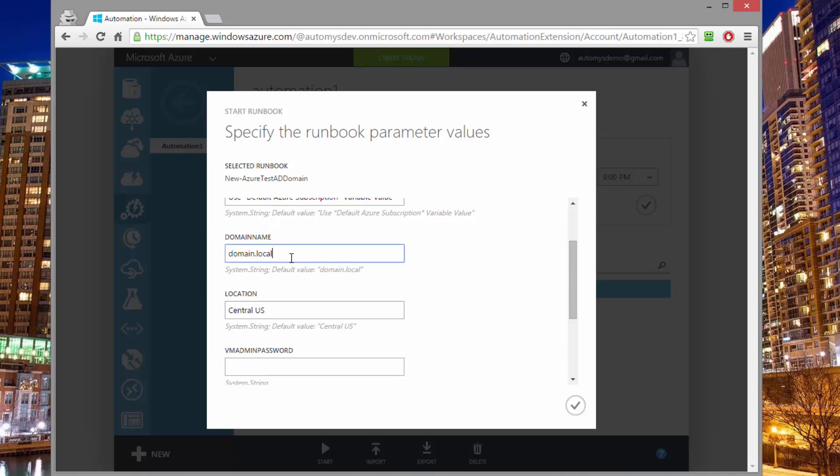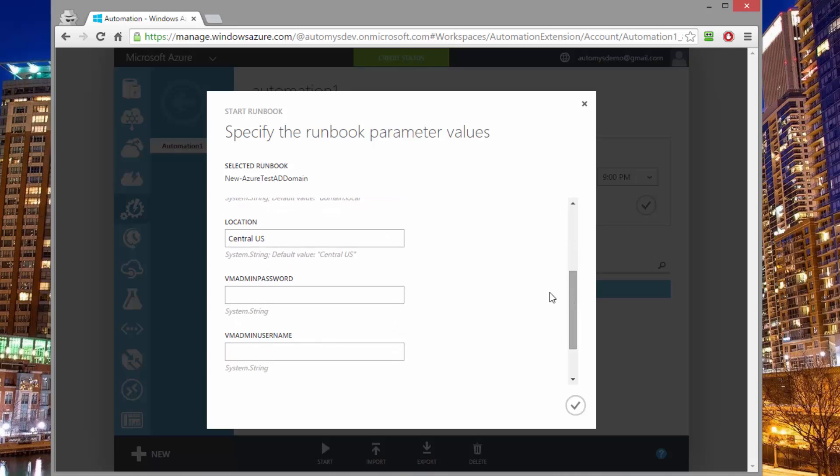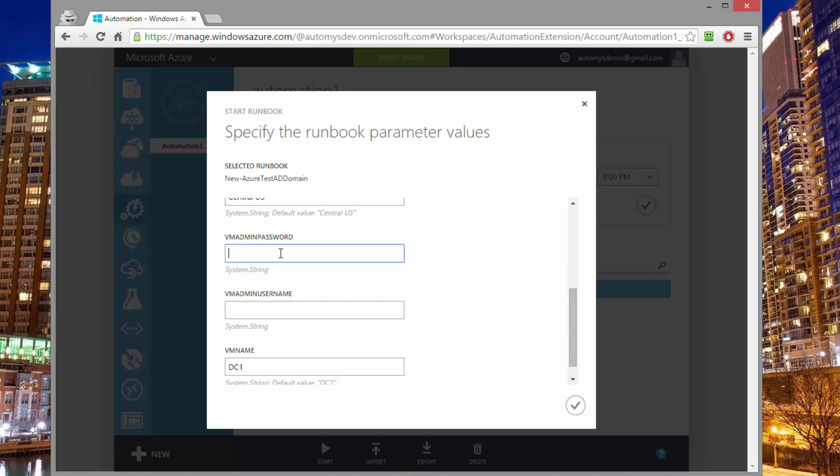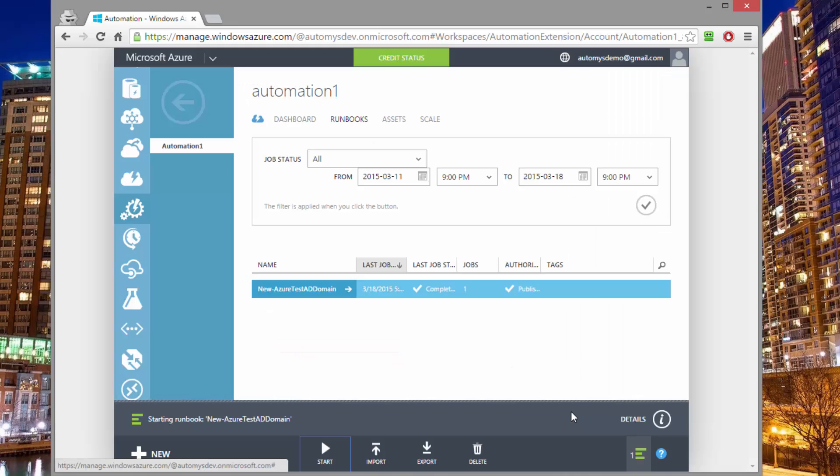It's going to use a default domain name. If I want to change that, I could. It's also going to use this default location in the central US. You could change it to whatever region you'd like it to be in. And then the only thing we need to really enter here is I need to give a password and a username for the domain admin that's going to be created. So I'll just create this password and this username. And then if I wanted to change the name of the virtual machine that's going to be our domain controller, I could do that here. But I think DC1 is fine, so I'll click go.